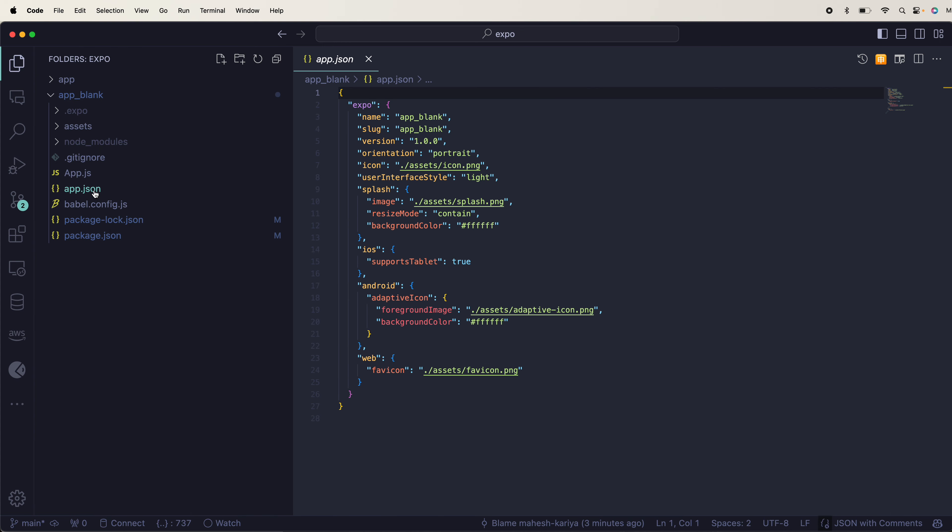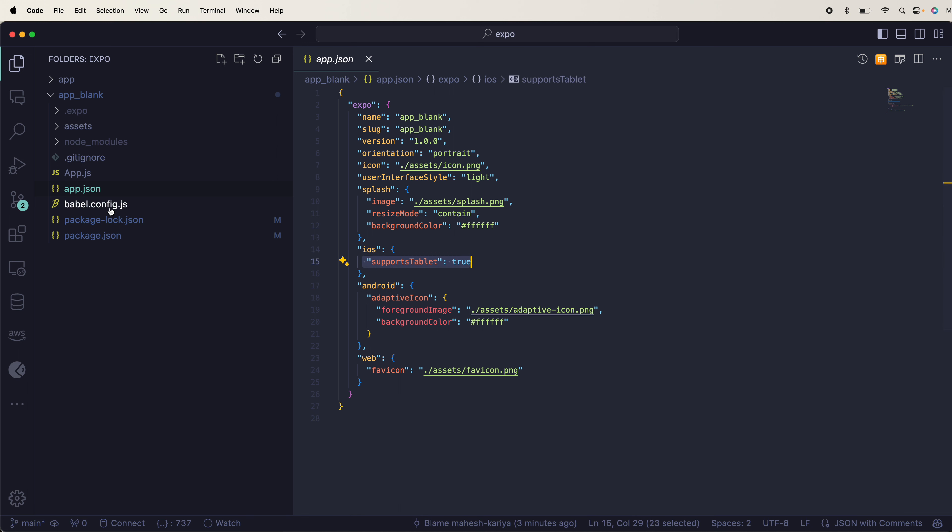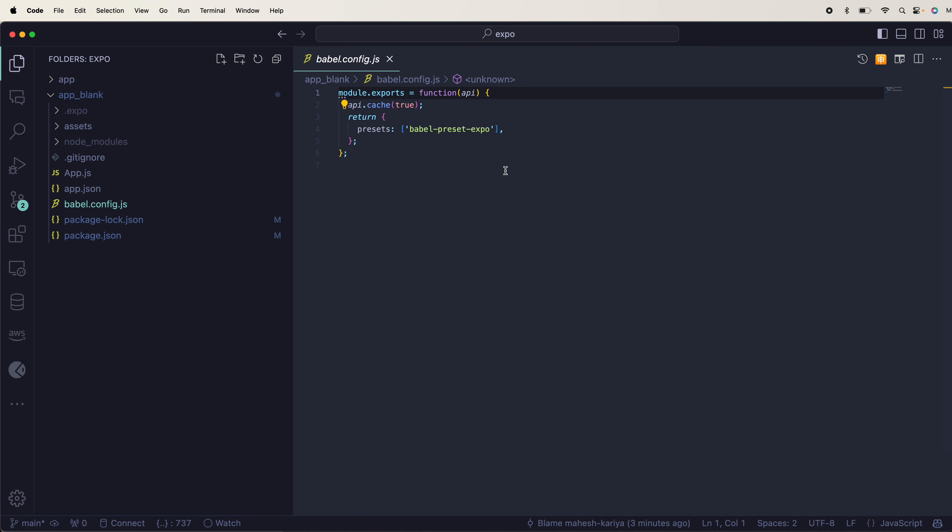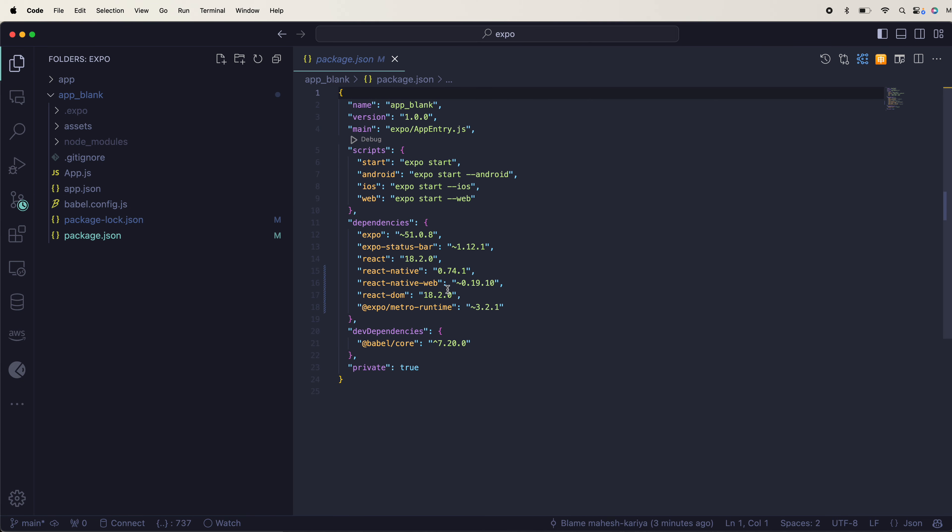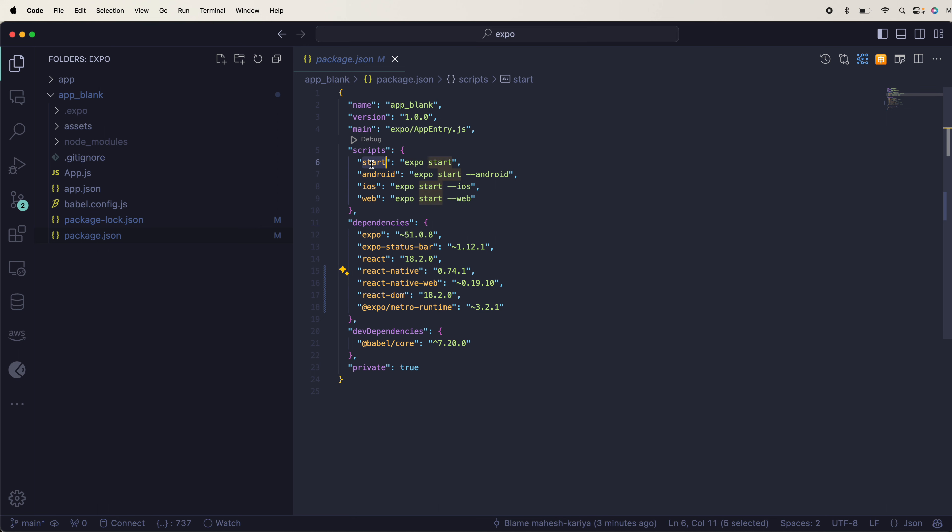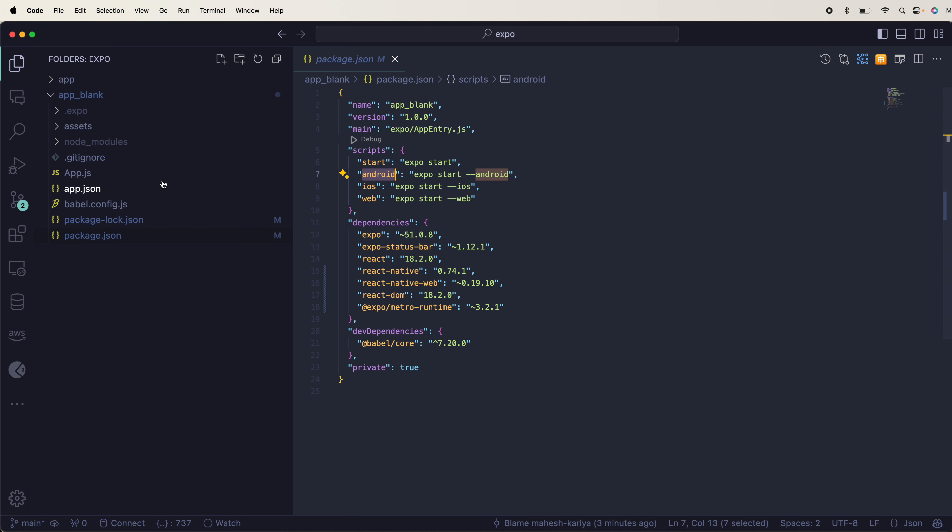This is the boilerplate. We can go to app.json where you can define the splash screen if you have it. It's pretty straightforward - babel config, presets, babel preset expo, packages. Nothing much special. You can also use these commands directly: npm start, npm run android, iOS, web.